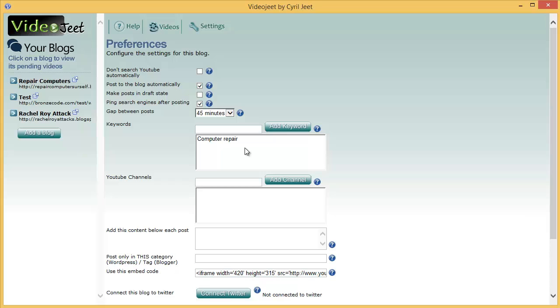But if it is set to automatic, in every 15 minutes or so VideoJeet will poll YouTube for the keywords that you've added and it will try to get the freshest videos. This is very handy if you want to leave VideoJeet working fully automatic when you want to concentrate on your other work and you want the blog to get fresh content automatically. VideoJeet will keep searching YouTube, and whenever it finds a new video it will add it to the queue and the videos will be added one by one to your blog.